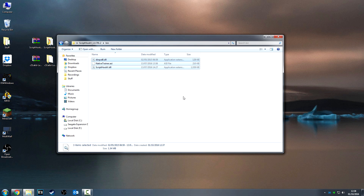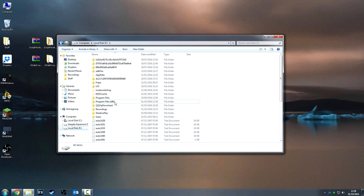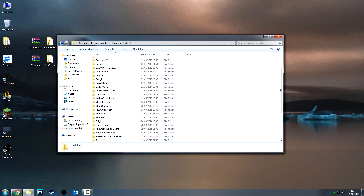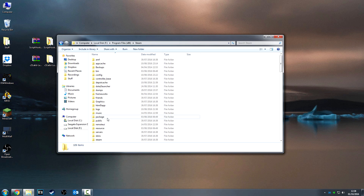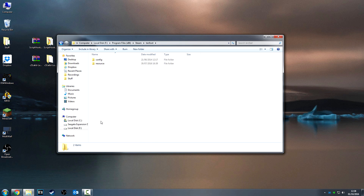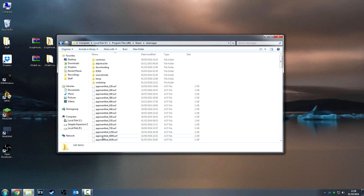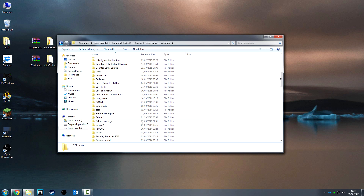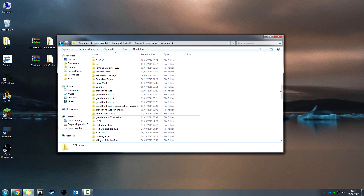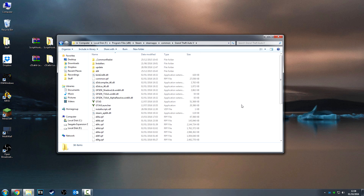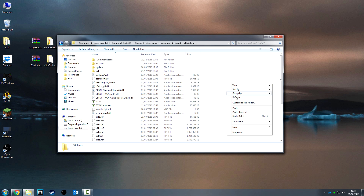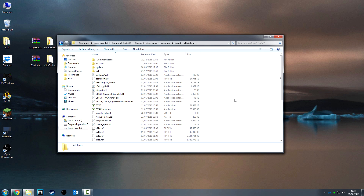From here you want to go to the GTA 5 directory. Mine's installed through Steam, so mine will be in Program Files (x86) > Steam > SteamApps > Common > GTA 5, right there. Once you're in here you just want to paste those three files in, and that's it. I'll jump into the game and see you there.